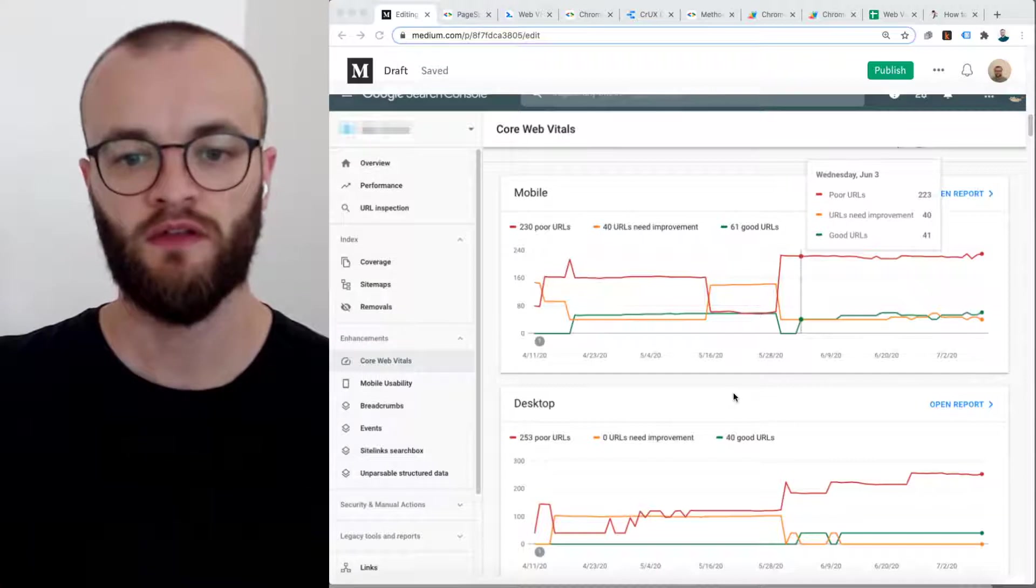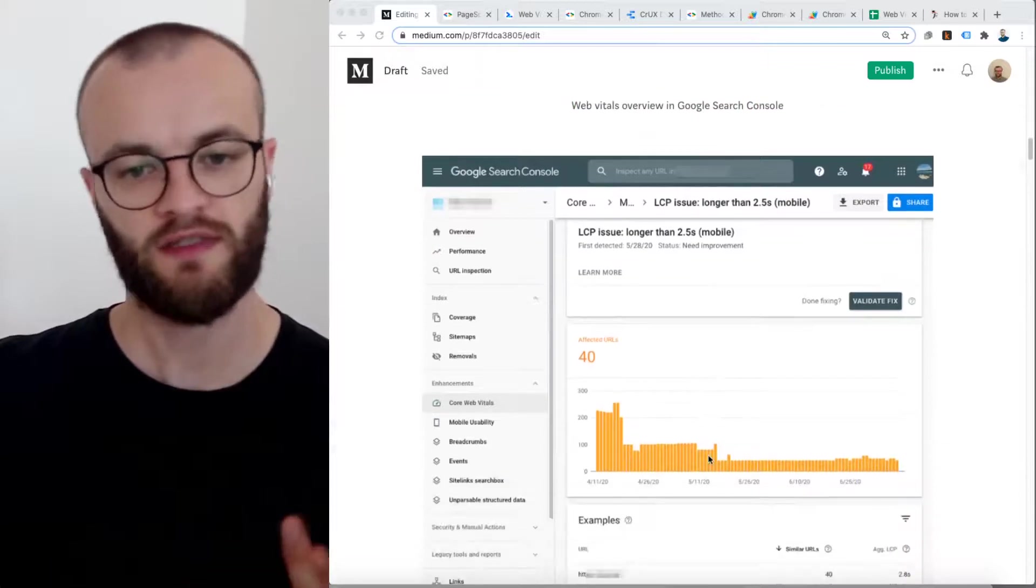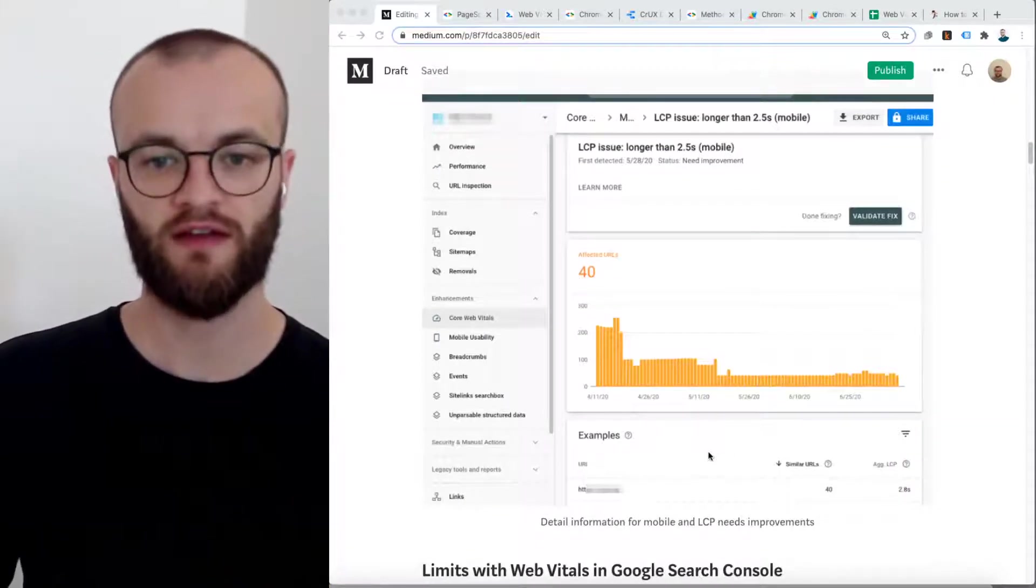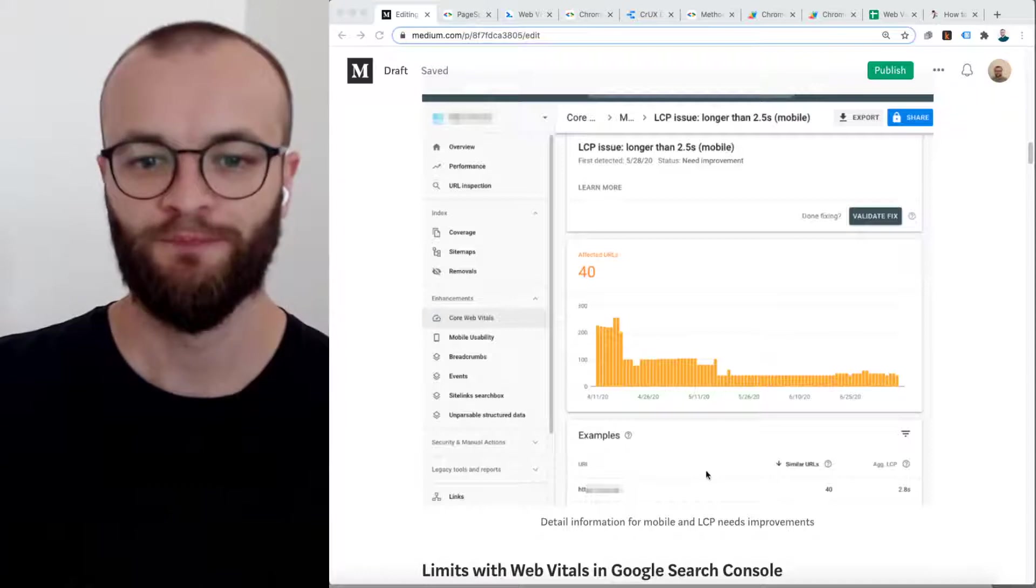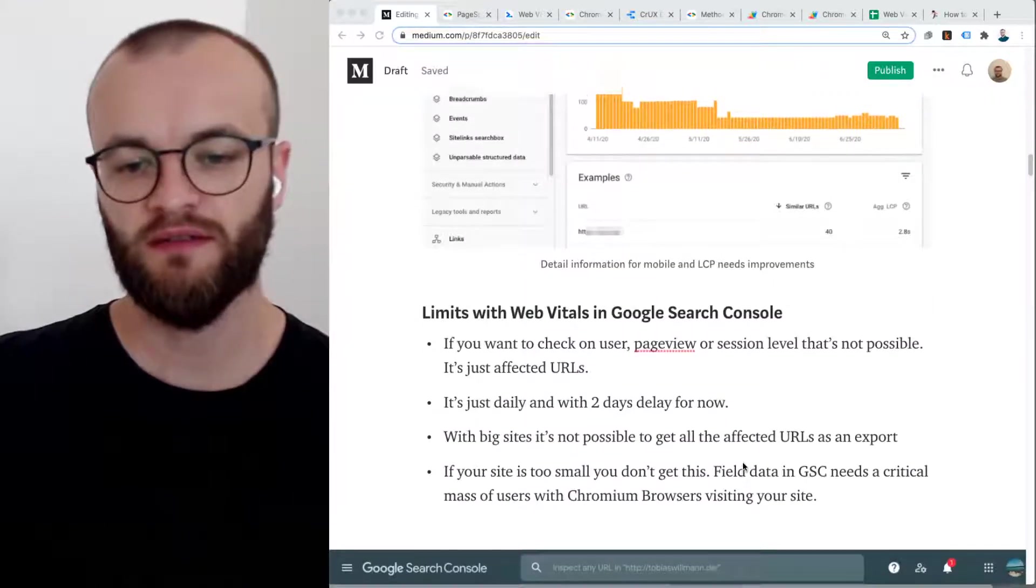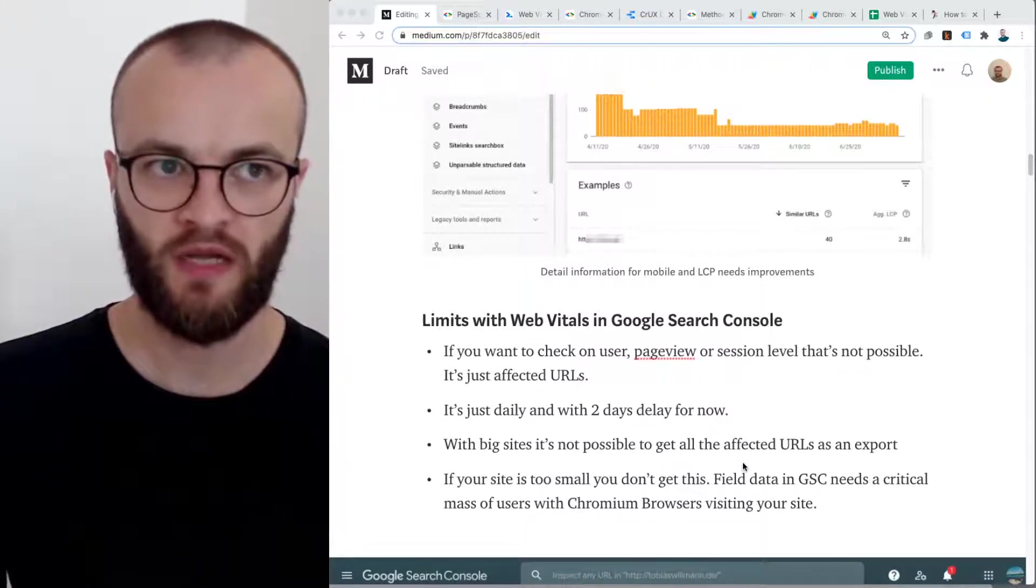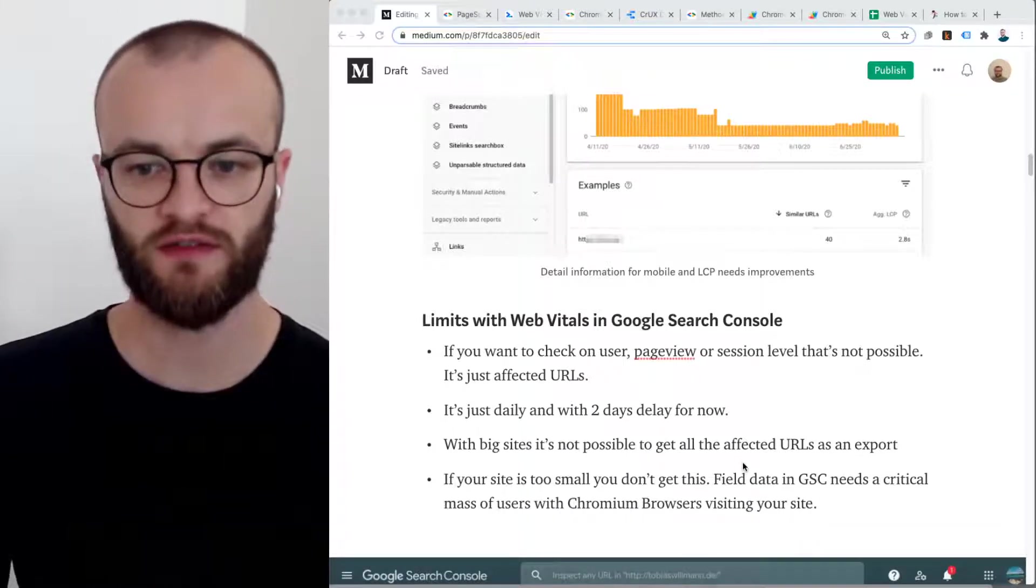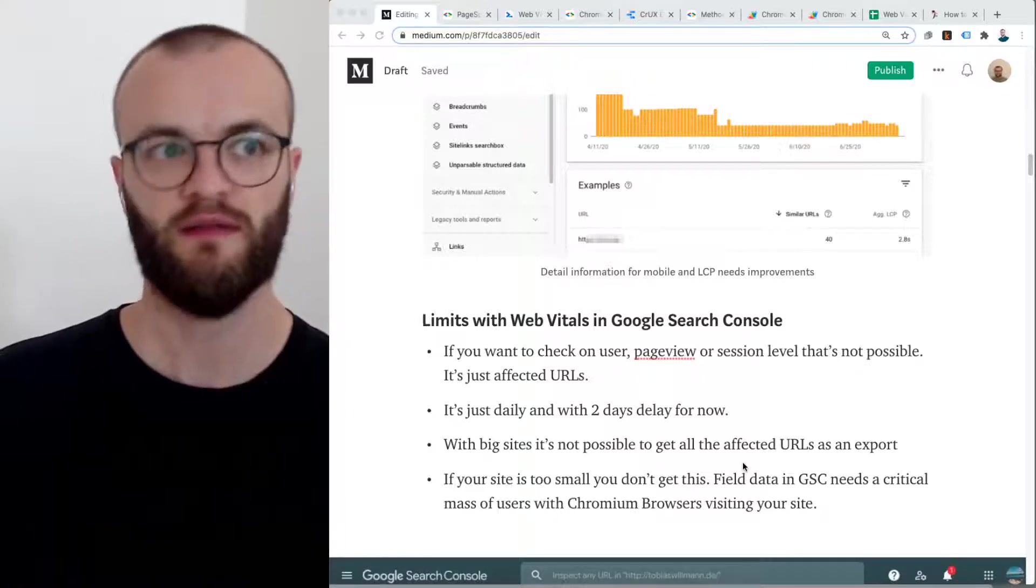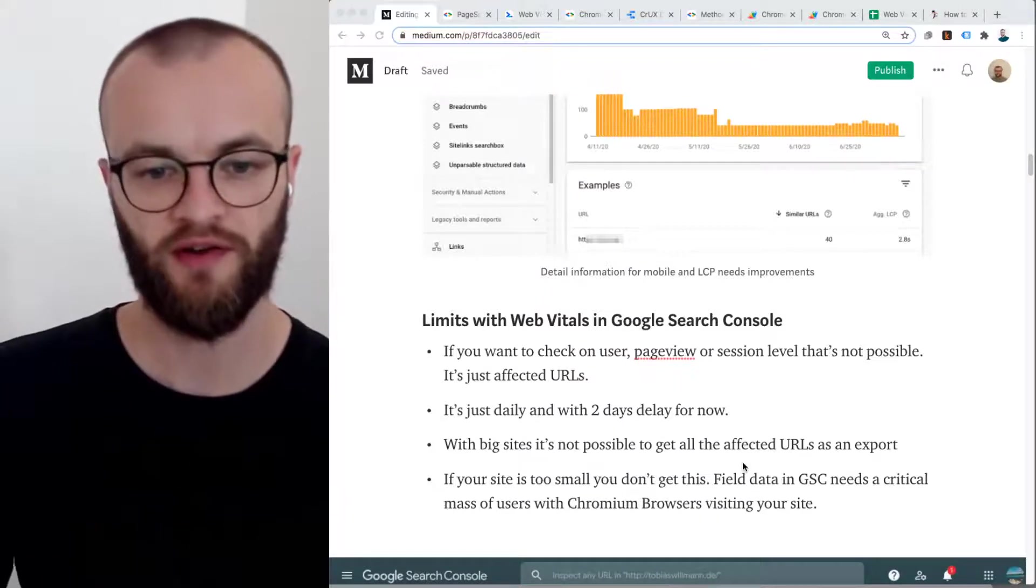If you click in, then you get some additional information about which URLs were affected and how you did over time and so on. So definitely check it out, it should be switched on already. But with this, I see some limits. The first limit is that it's URLs and not related to users and page views and sessions. Maybe I prefer to have that because that's the metric I use in Google Analytics, and so I can compare better.